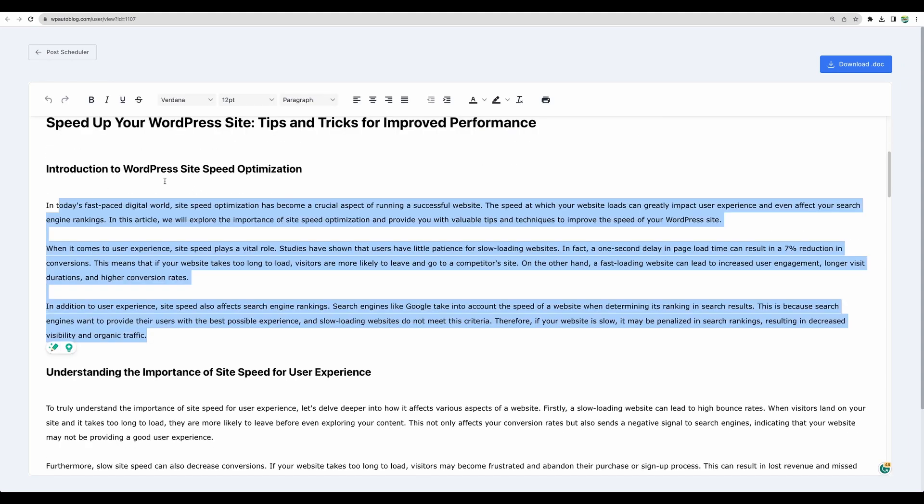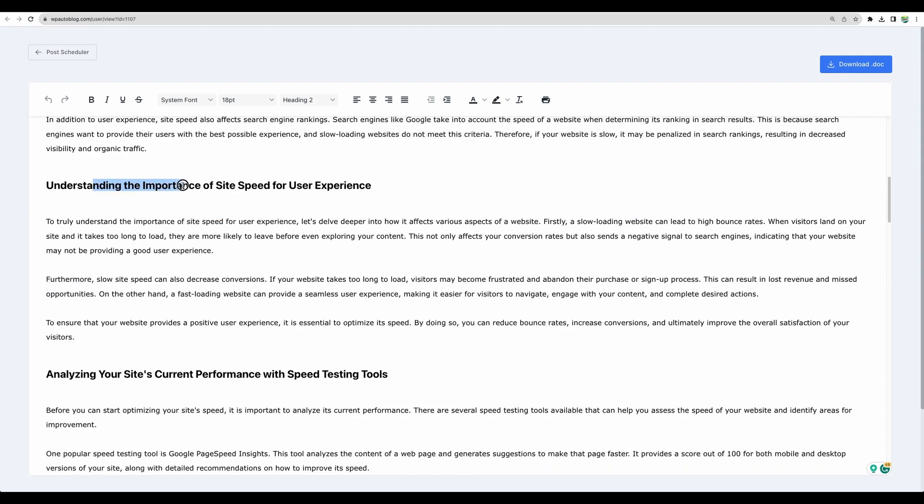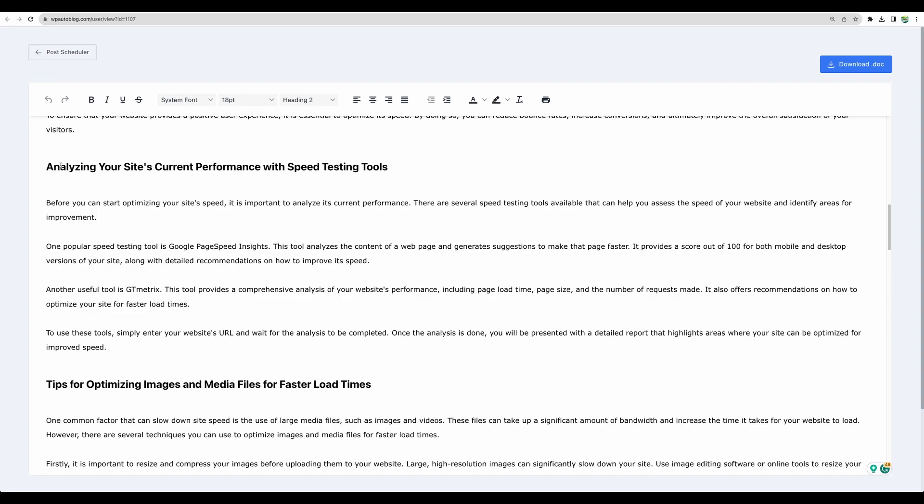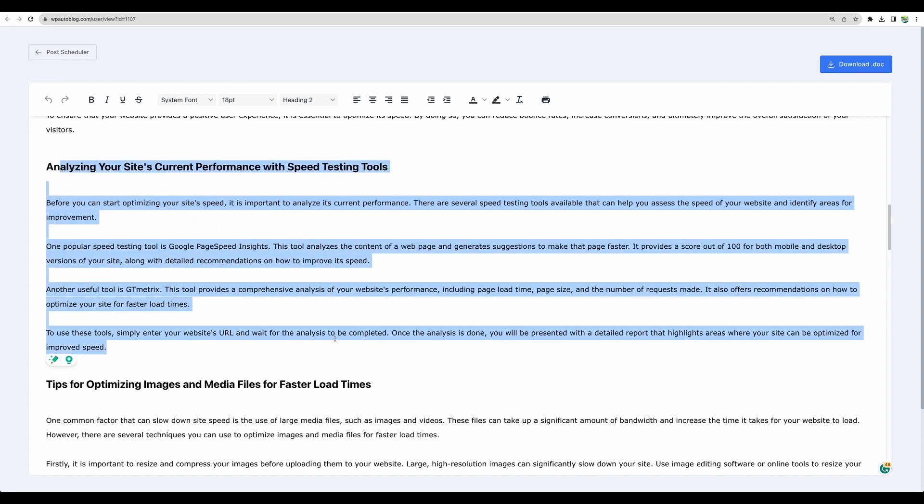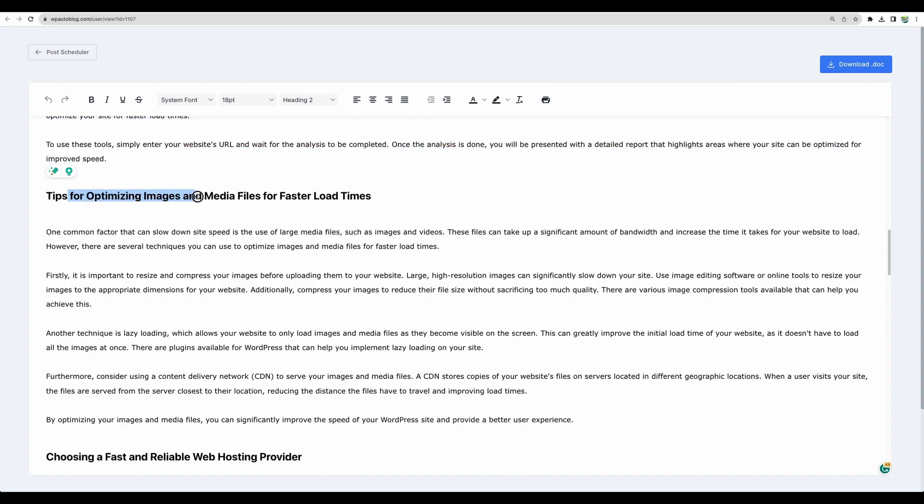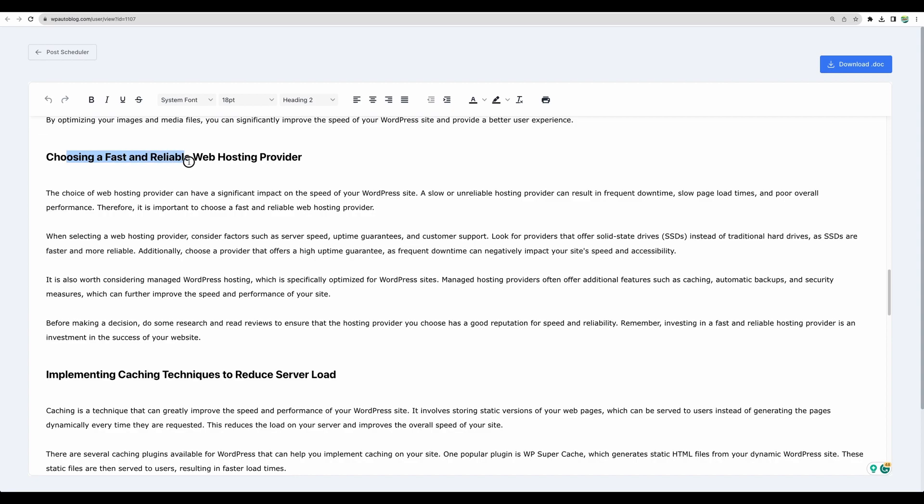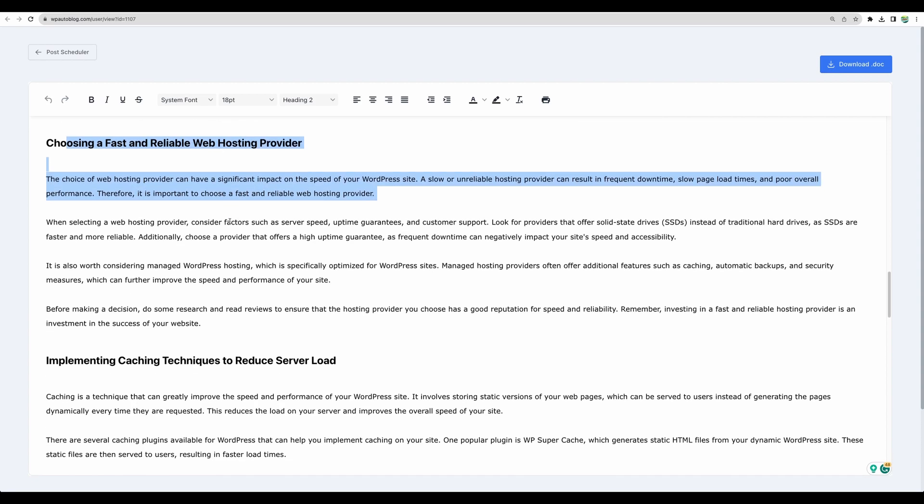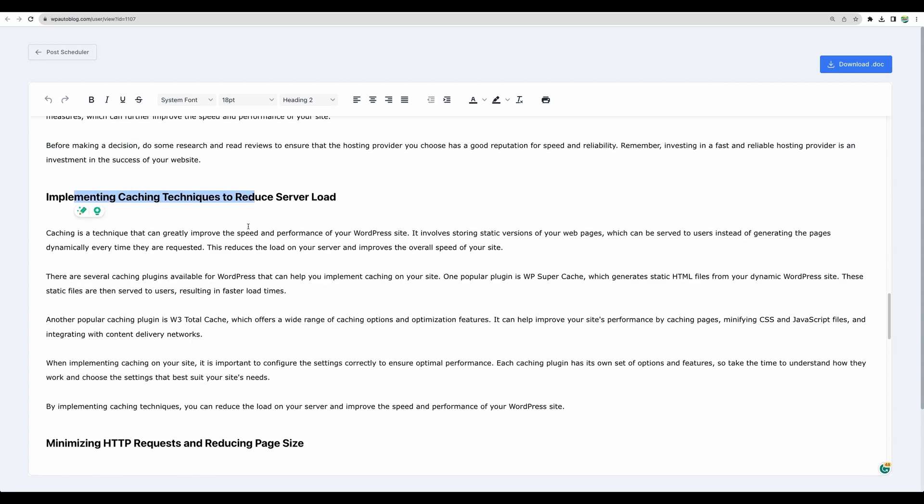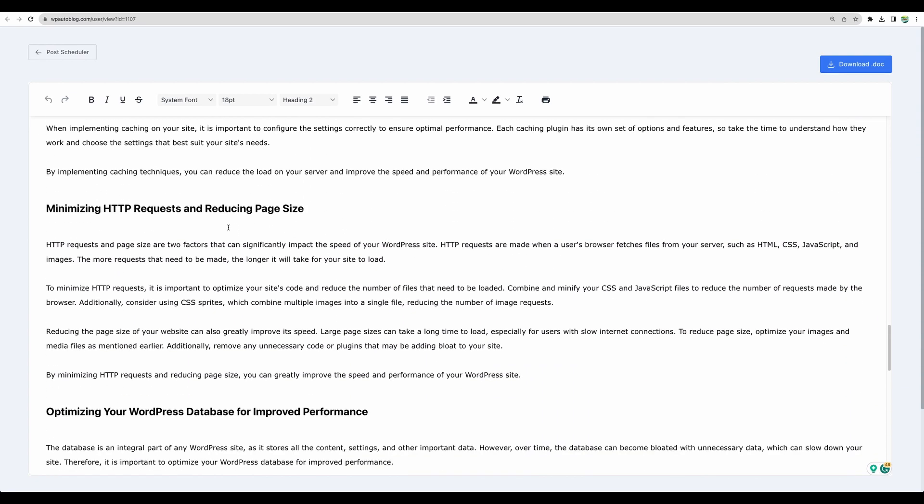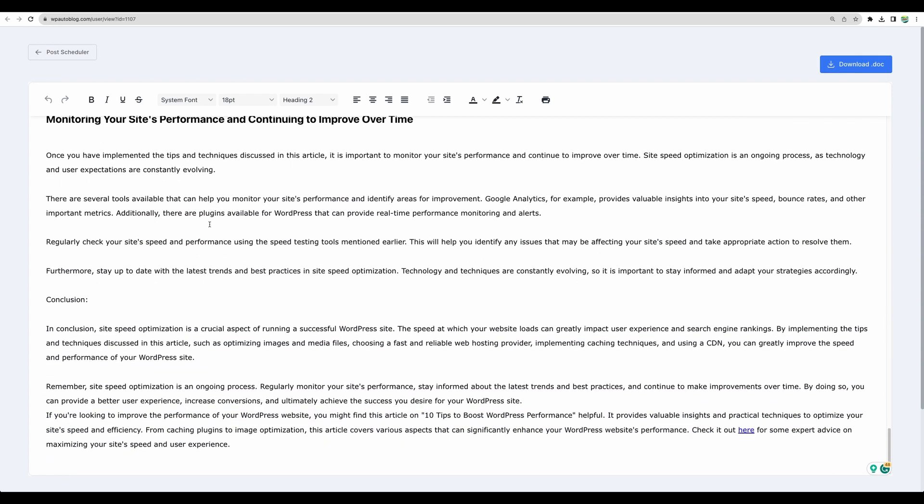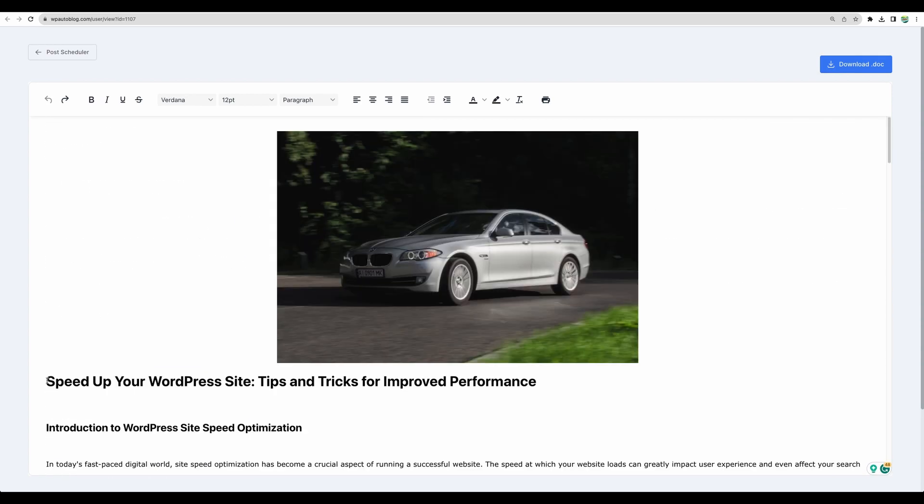There is introduction to WordPress site speed optimization. Understanding importance of speed. There are content performance testing tools. Tips for optimizing images. Choosing fast and reliable web hosting provider. Implementing caching techniques. Minivizing HTTP requests. And other relevant topics.